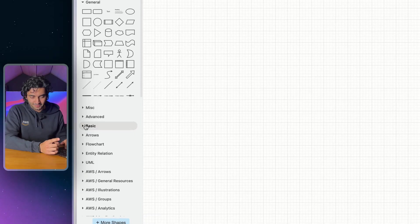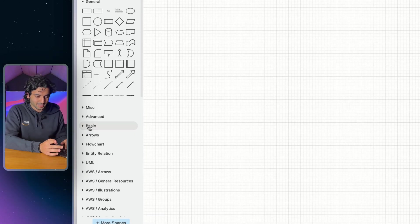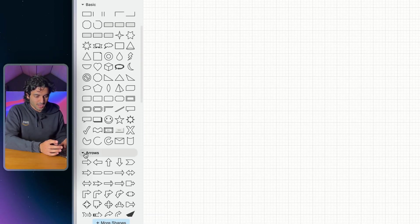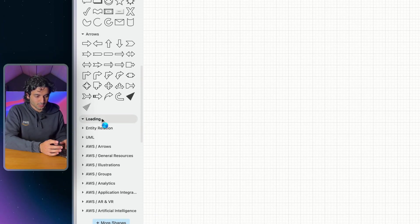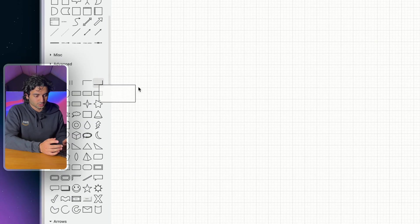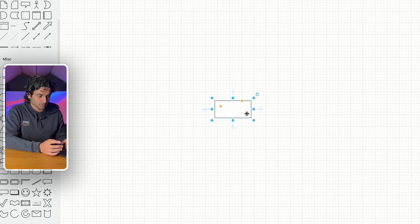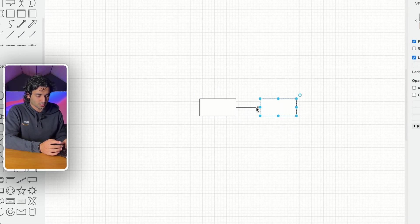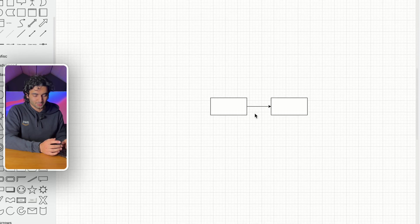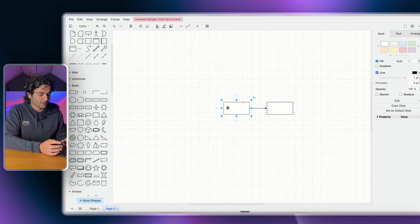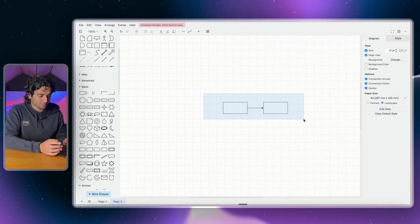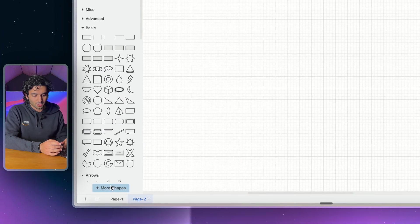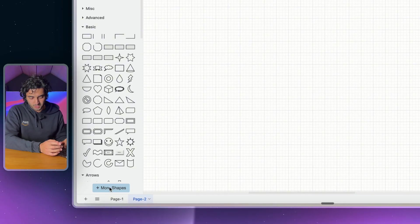On the left-hand side you can see there's basics — a bunch of shapes, arrows, flowcharts — and you can just drag and drop any of these shapes. You can then click the arrows to connect shapes to one another, and you can change the color and all that kind of stuff. I'm going to delete this and go to More Shapes.